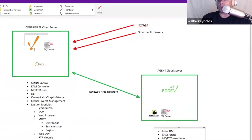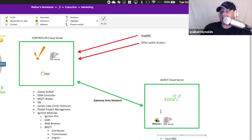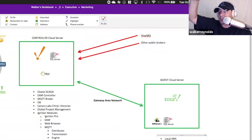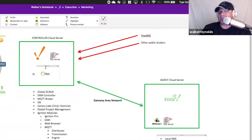This is our broker up here. And in many cases with Ignition Edge, you don't even use engine. You just use transmitter and point it to the default tag provider, and you tell transmission to publish any changes in the default tag provider back to this broker.